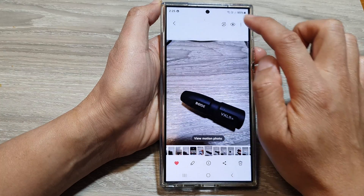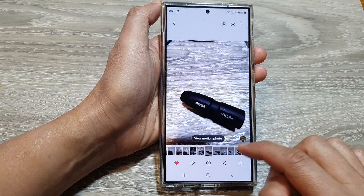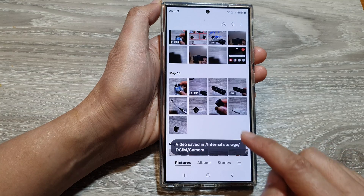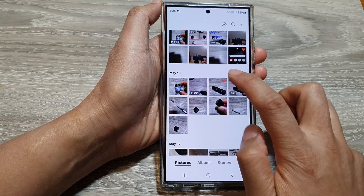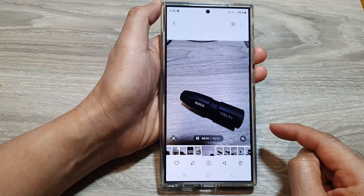You can also export it as a video file — and here is the video file. It is a one-second video clip.